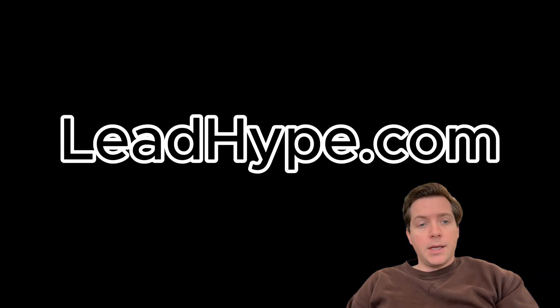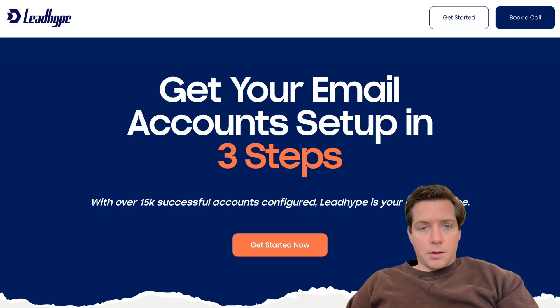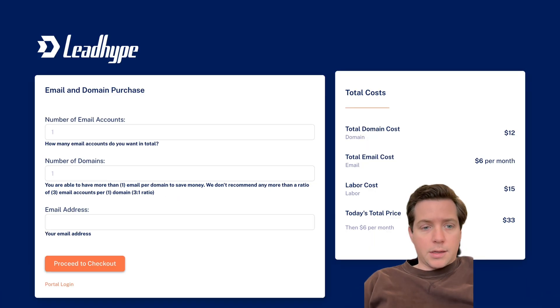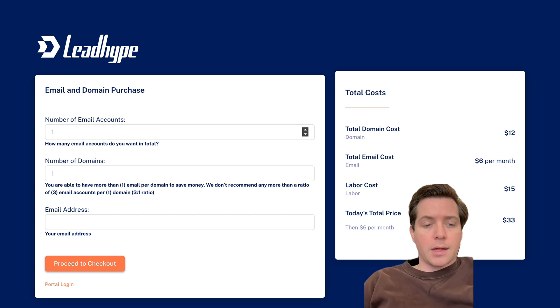All I do is go to leadhype.com. Then I click 'Get Started Now' and it sends me right to this page. Then I put in exactly the number of email accounts that I'm looking for.